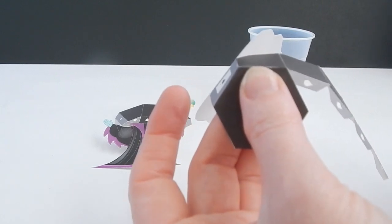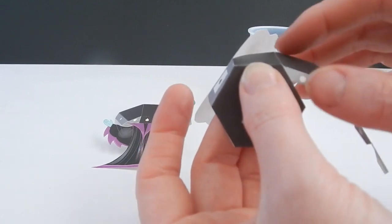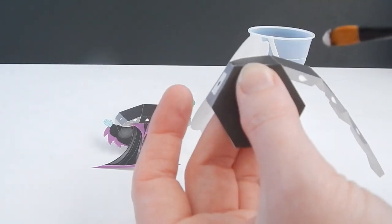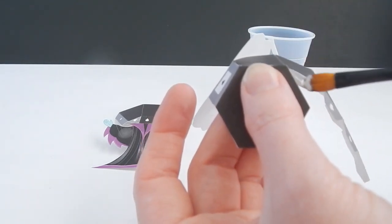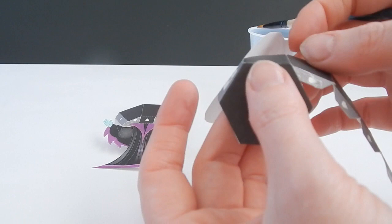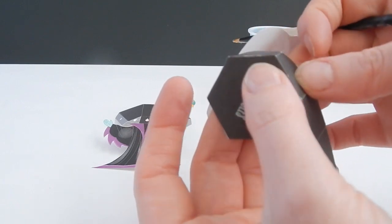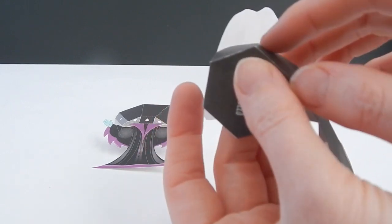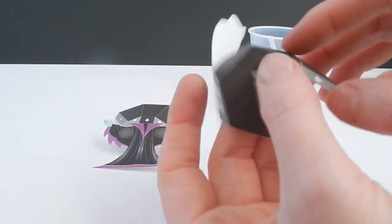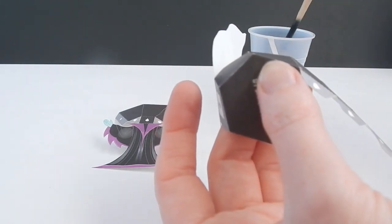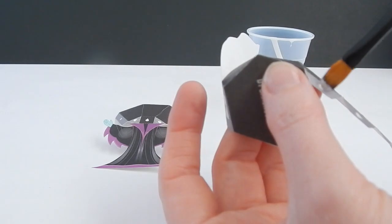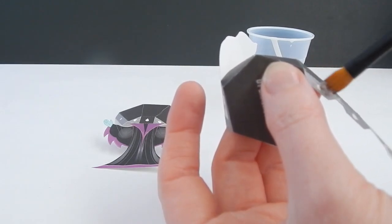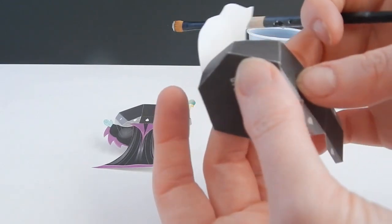If you guys don't have glue on hand, tape also works. Glue just takes a little bit longer and looks just a little bit neater. Start the glue here. Don't need very much glue. Sometimes a little bit goes a long way.